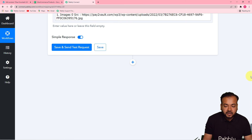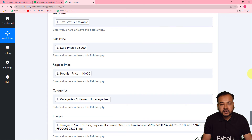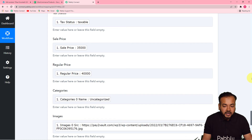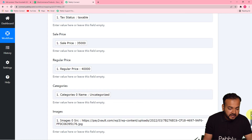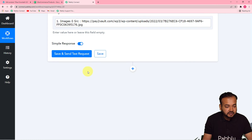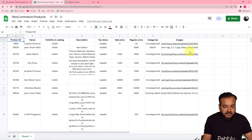Now click on Save and Send Test Request and a new row will be added in the spreadsheet.